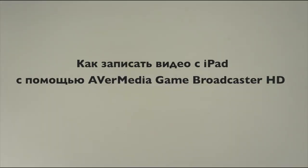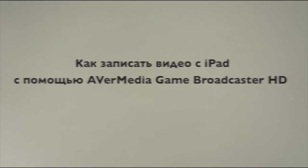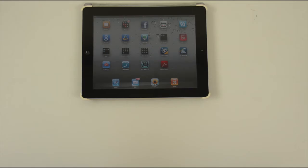This is a video guide about how to record gameplay from iPad with AVerMedia Game Broadcaster HD. In order to do the recording, you will need to have an iPad,